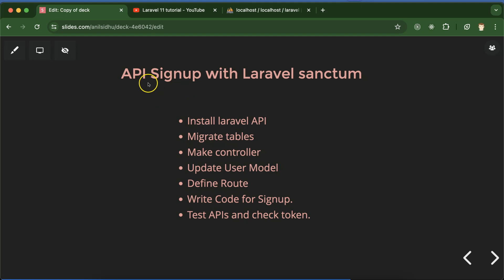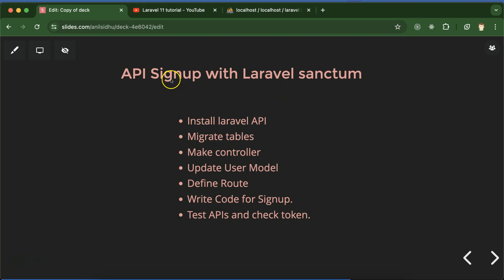Hi everyone. Now we will learn how we can make a signup API with the help of the Laravel Sanctum package. This Sanctum package will generate a token so that we can authenticate our APIs. How we can generate this token we will learn in this part with the signup functionality. This is a three-part series: signup, login, and API authentication. This is the first part focused on signup.